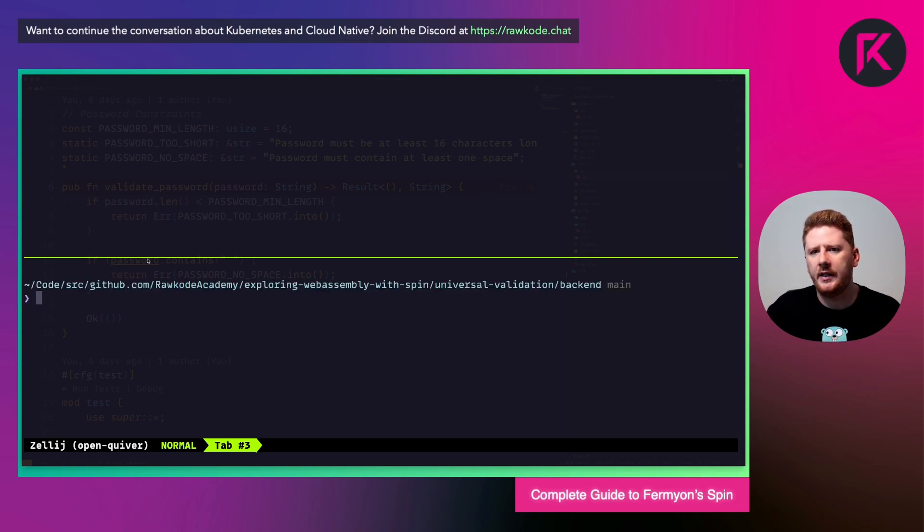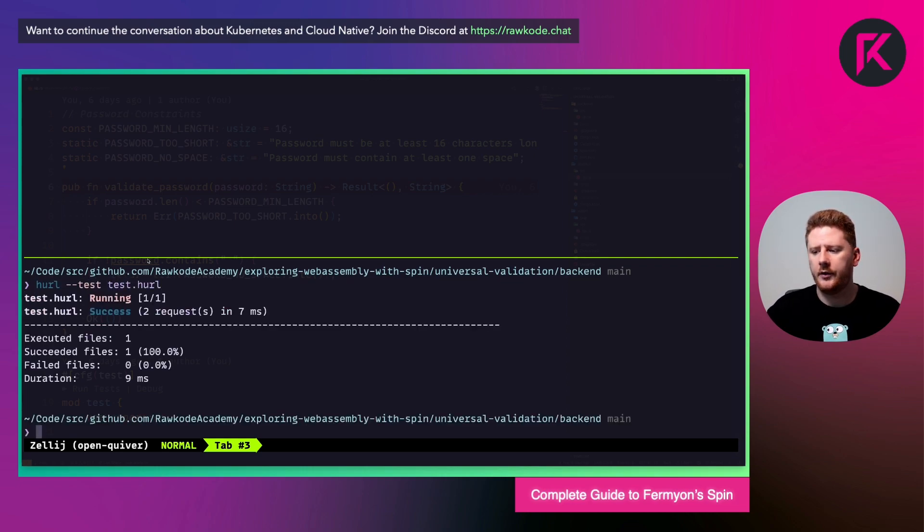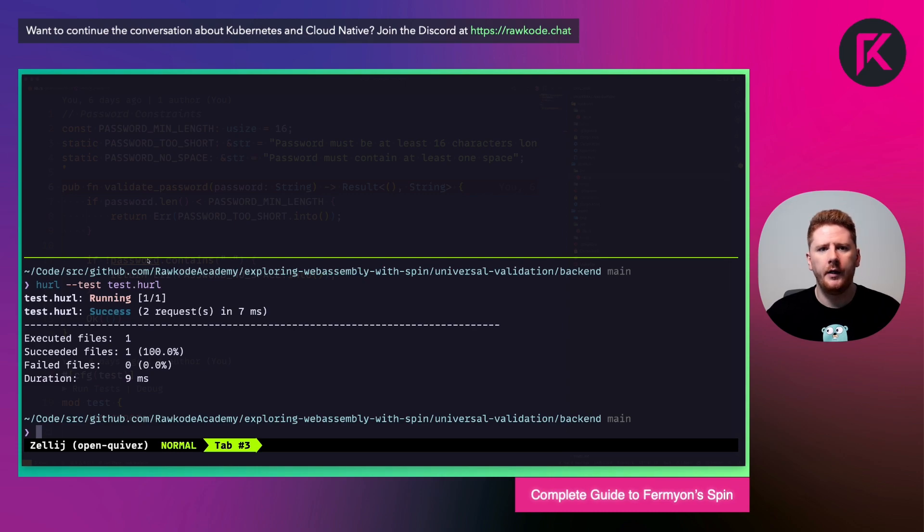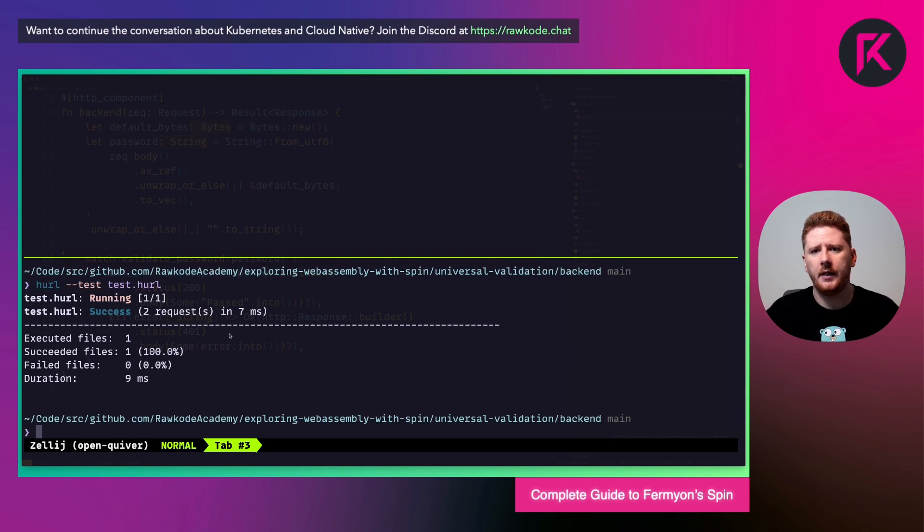Now I provide a small hurl test suite, which we can run like so. You'll see that two requests were made against our backend API and both succeeded. What does our hurl test suite look like?